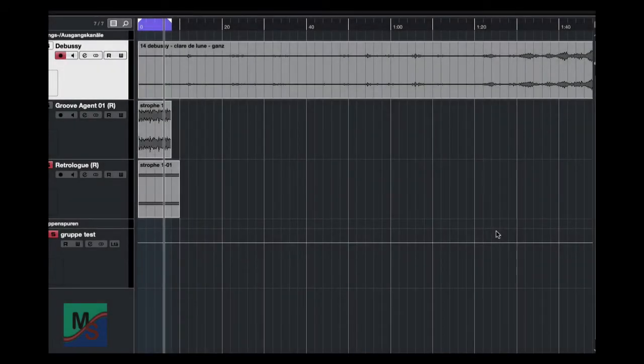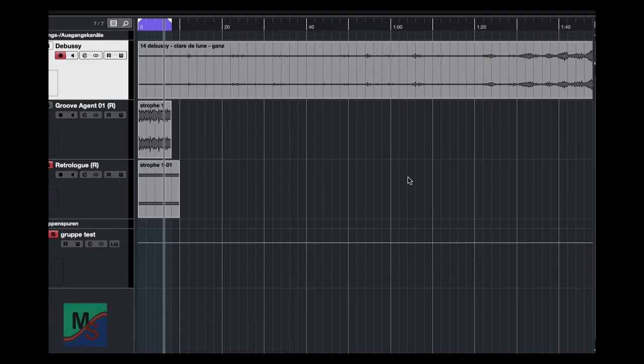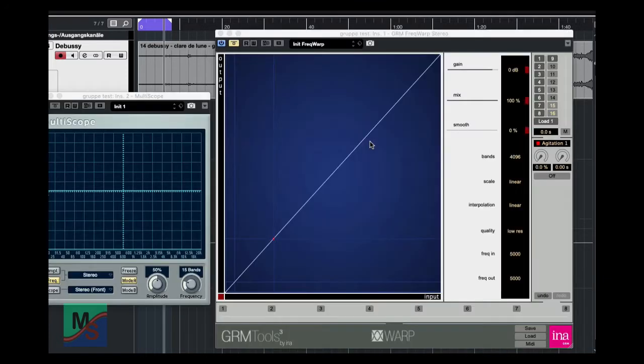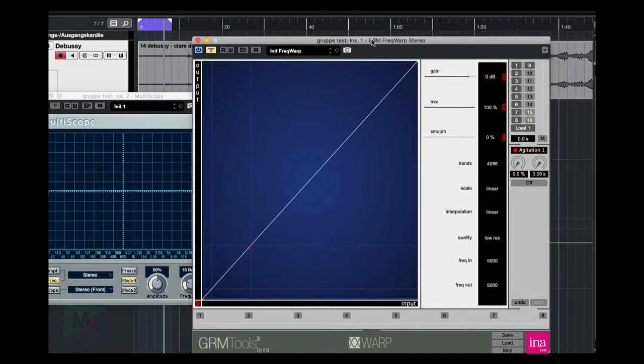Hi all! Here is MetaSound and I want to show you the plugin from GRM. It's called Frequence Warp. It's in stereo.